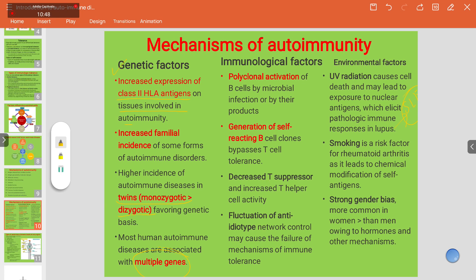Rheumatoid arthritis is an autoimmune disease of joints. There is also a strong gender bias — certain autoimmune diseases are more common in women than in men, owing to hormonal and other mechanisms.